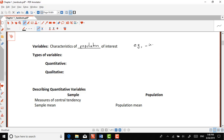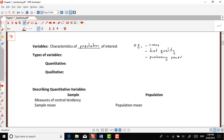For example, as an economist, I might be interested in income in the population of Texan households. Maybe those in nutritional science are interested about diet quality. Maybe if you are in business you are interested in their purchasing power — how much money they have to buy stuff. These variables are characteristics of that population of interest.